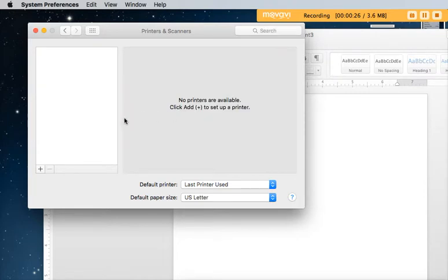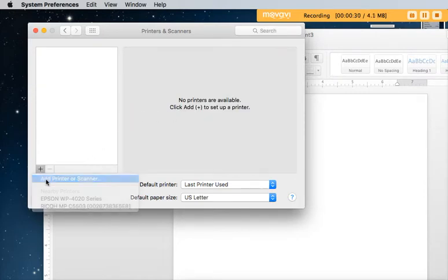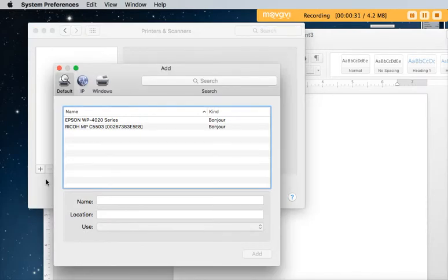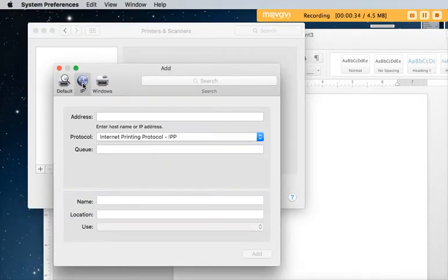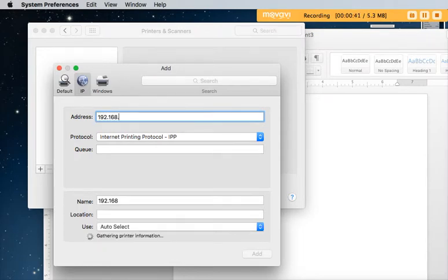Delete the printer and now I'm going to click plus to add a printer and I'm going to add it using the IP button and for the IP address I'm going to type 192.168.1.2.